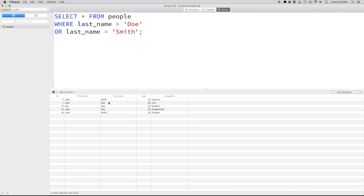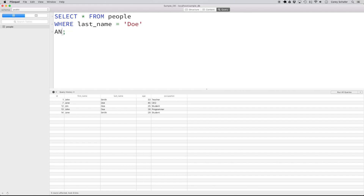Now, what if I wanted all the records where the last name was equal to DOE and the age was less than 30? We can do this by adding an AND to our WHERE clause. So instead of OR, I'm going to do AND age less than 30. If we run this, we can see that now we only get two results back instead of three, and all of the ages are less than 30.